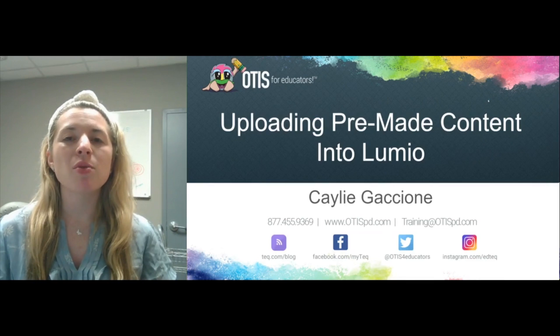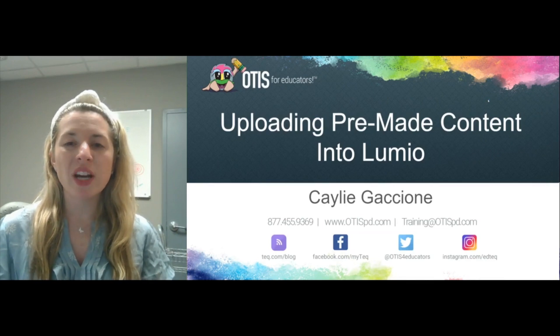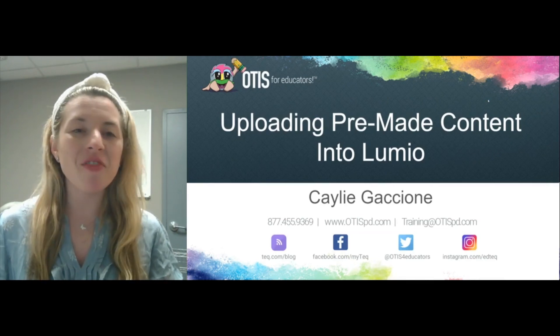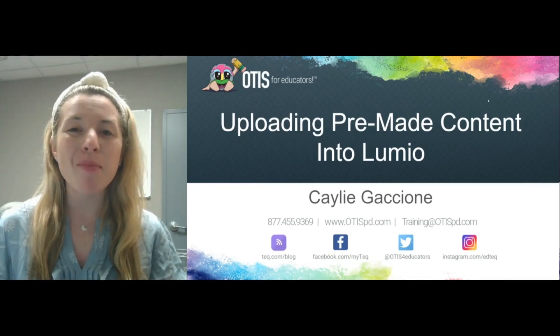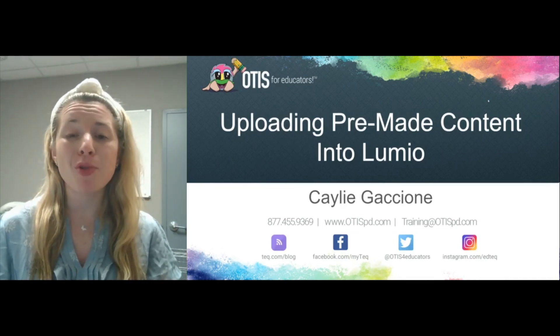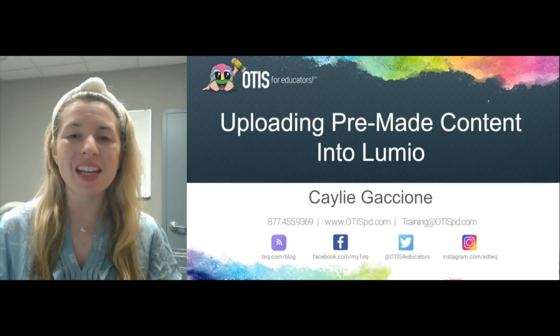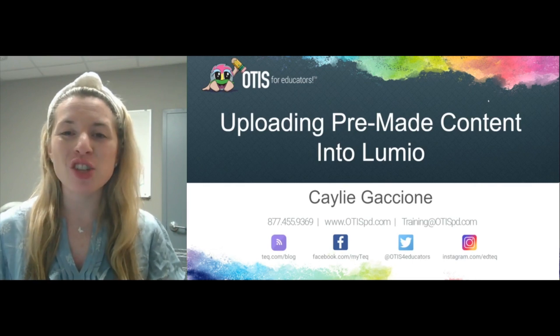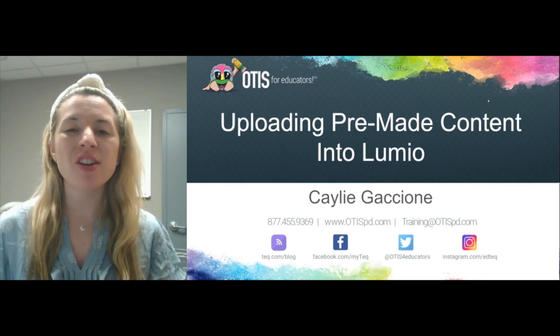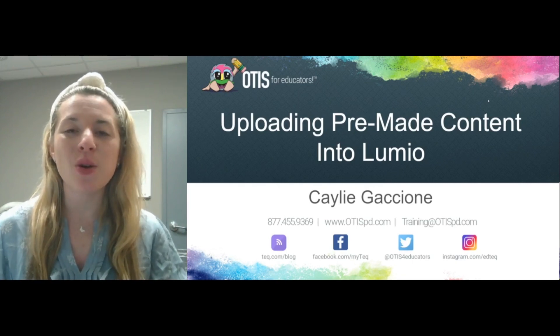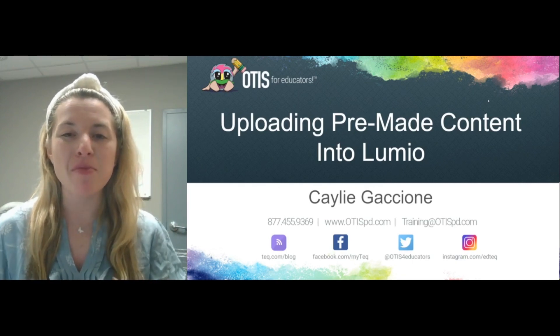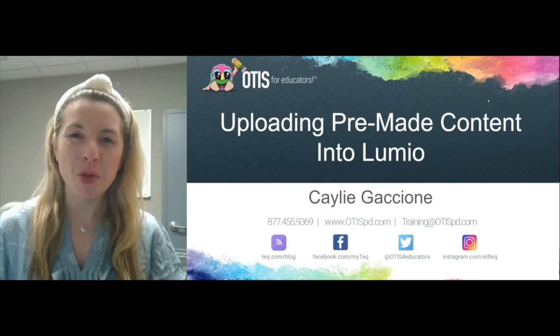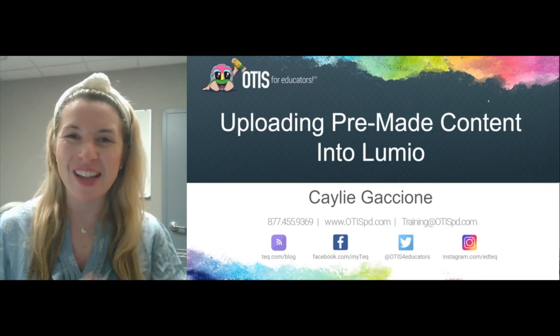Again, I wanted to thank everyone so much for joining us today. Hopefully you learned a lot about uploading that pre-made content into Lumio. If you have any questions at all, be sure to hit that Ask Otis button and a member of our team will help you out. Have a great day.